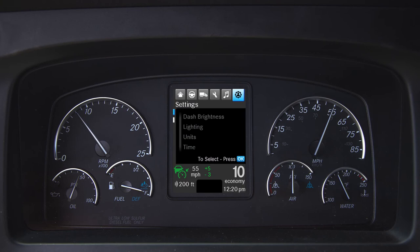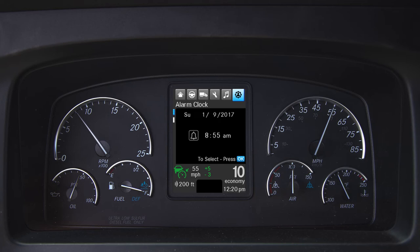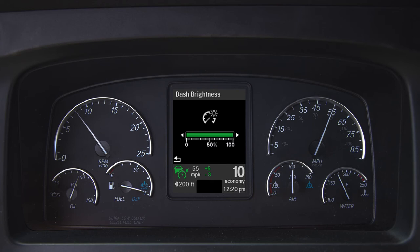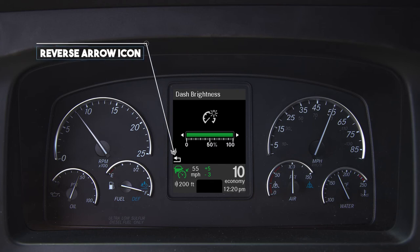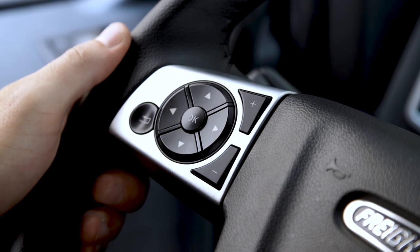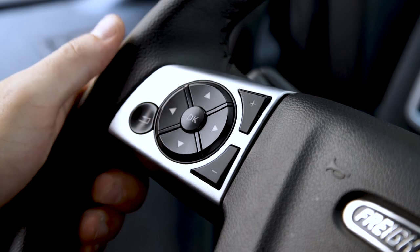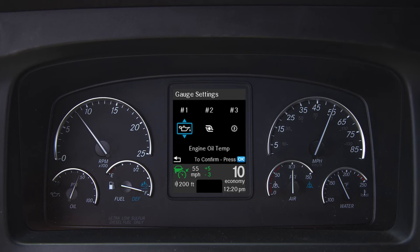User settings allow the driver to customize features like lighting preferences, unit descriptions, language, and gauge customization. An alarm clock is also available within this menu stack. When clicking on a setting using the OK button, an additional card will appear with the specific options and settings on it. After adjusting the setting, exit out of the card by touching the reverse arrow icon in the lower left area. Depending on the vehicle specifications and programming, additional screens may be available.